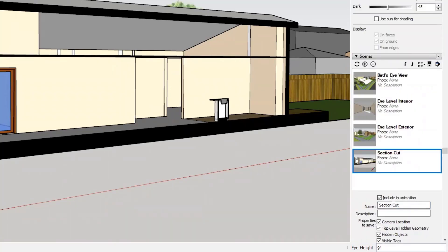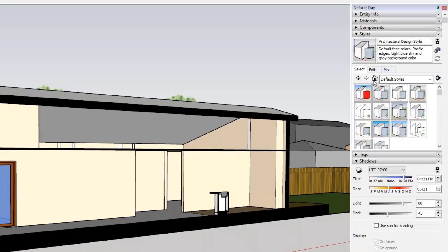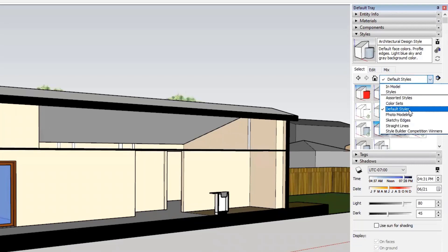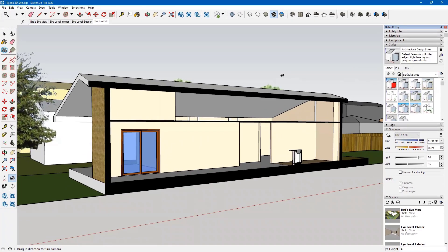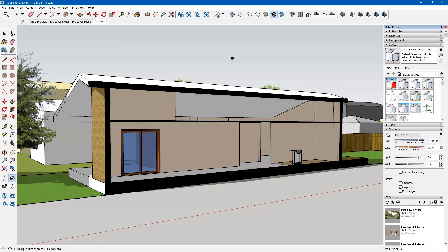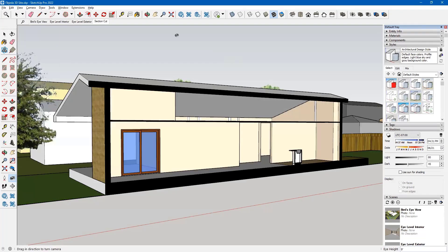If you'd like to make more views and include them you're more than welcome. You can do really nice presentation views by changing from default styles to something else — there's plenty to pick from. You're also welcome to turn on shadows for the section — maybe that'll make a difference. Embellish as much as you want. In my case I'll keep the section cut nice and simple as a two-point perspective view.